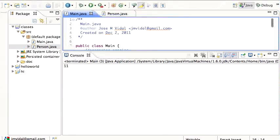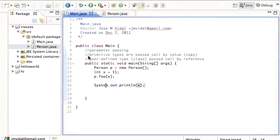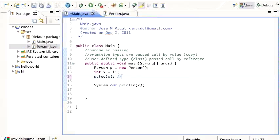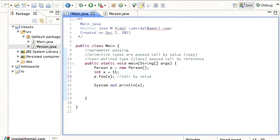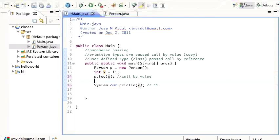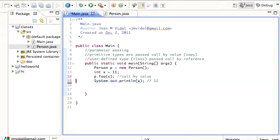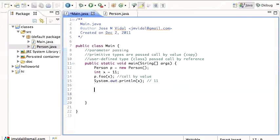We run it and sure enough, it prints out 11. So that is what we call pass by value. The value gets copied. So then when we come back here, this prints out 11, even though the foo method changed it.